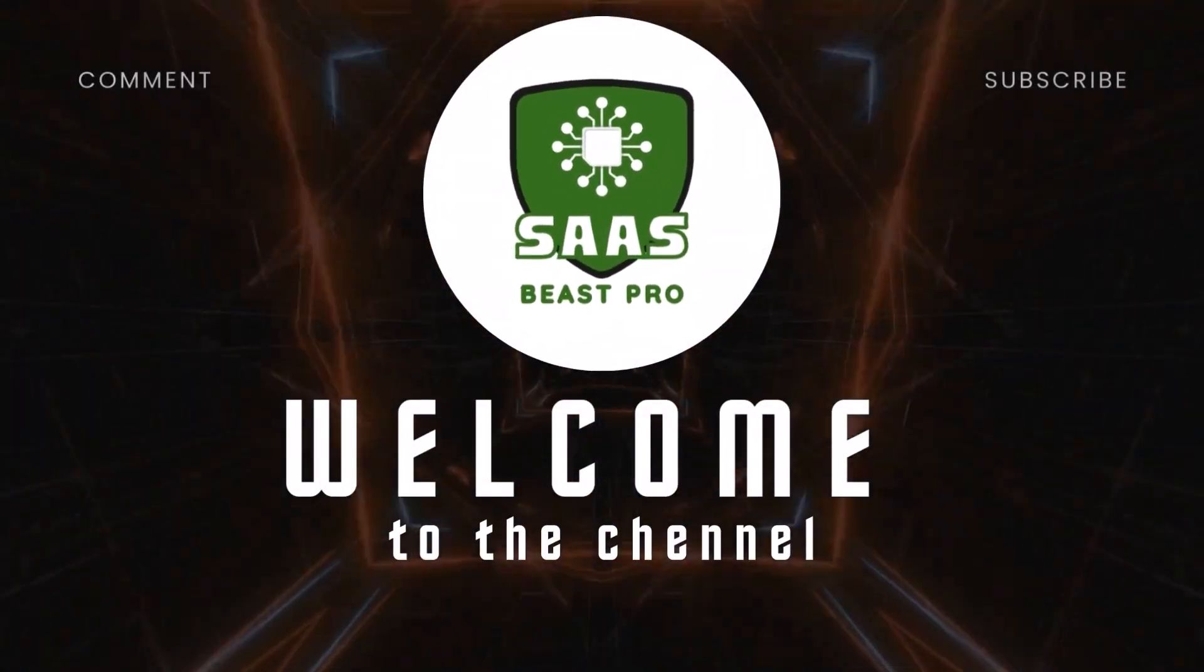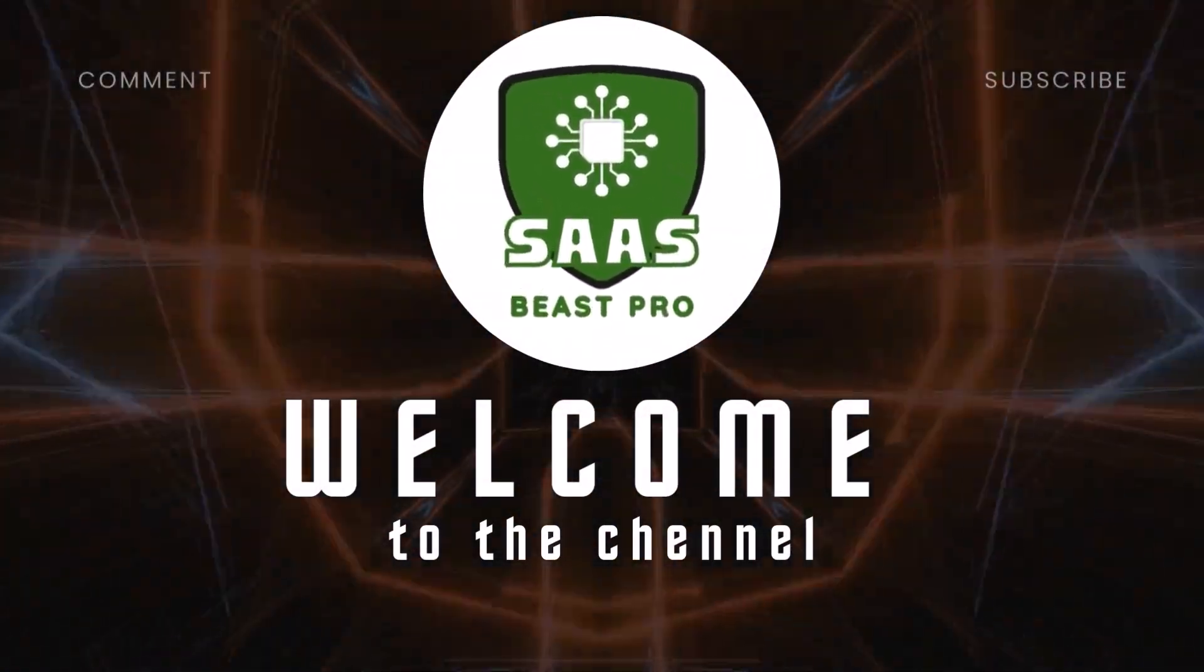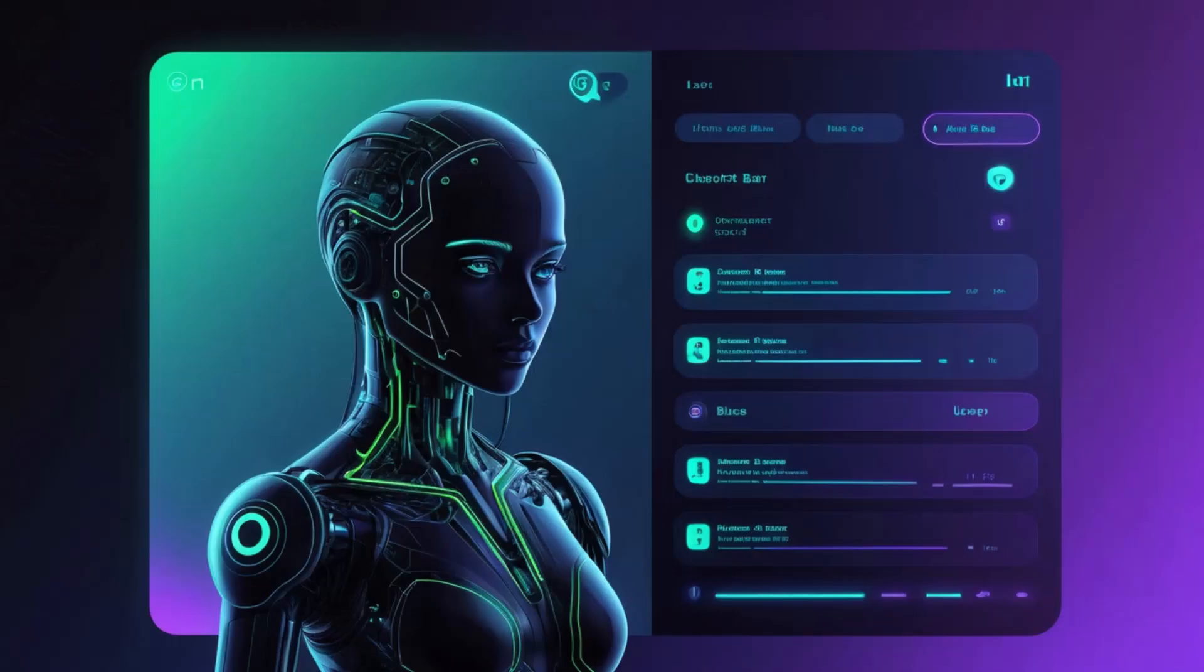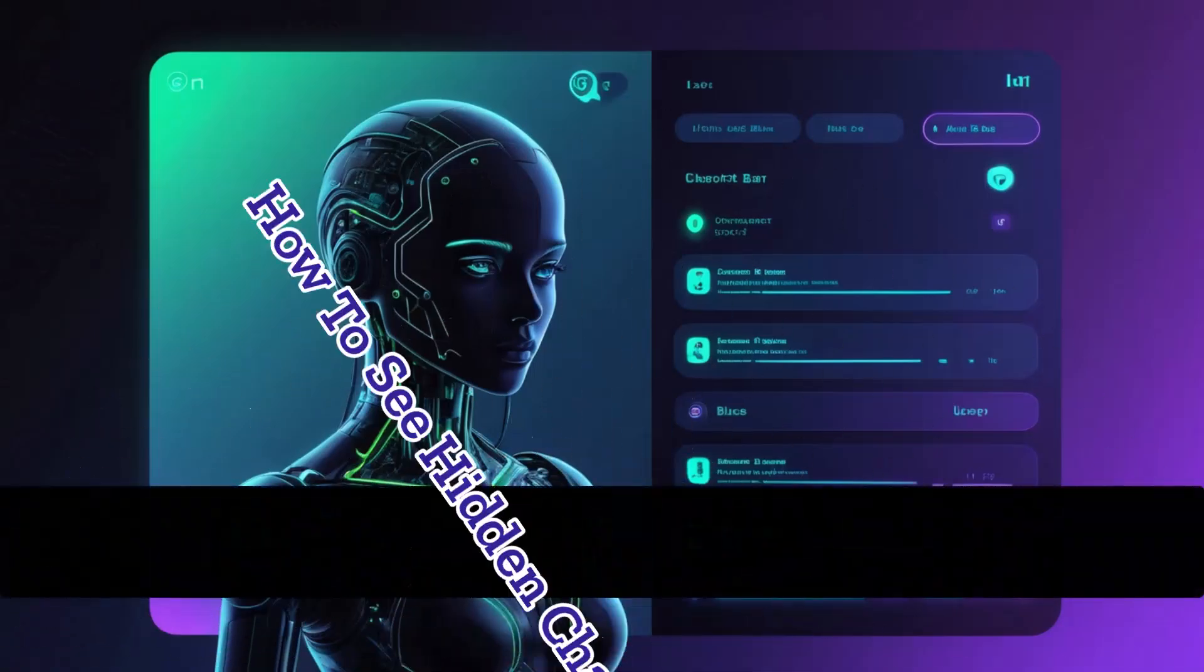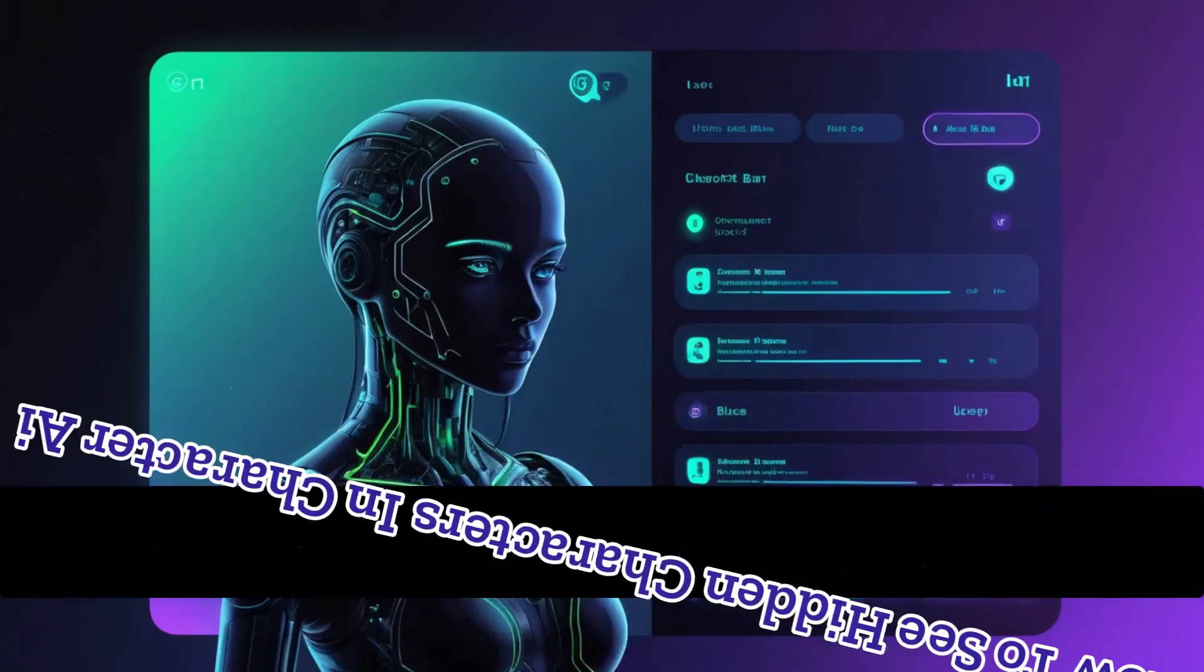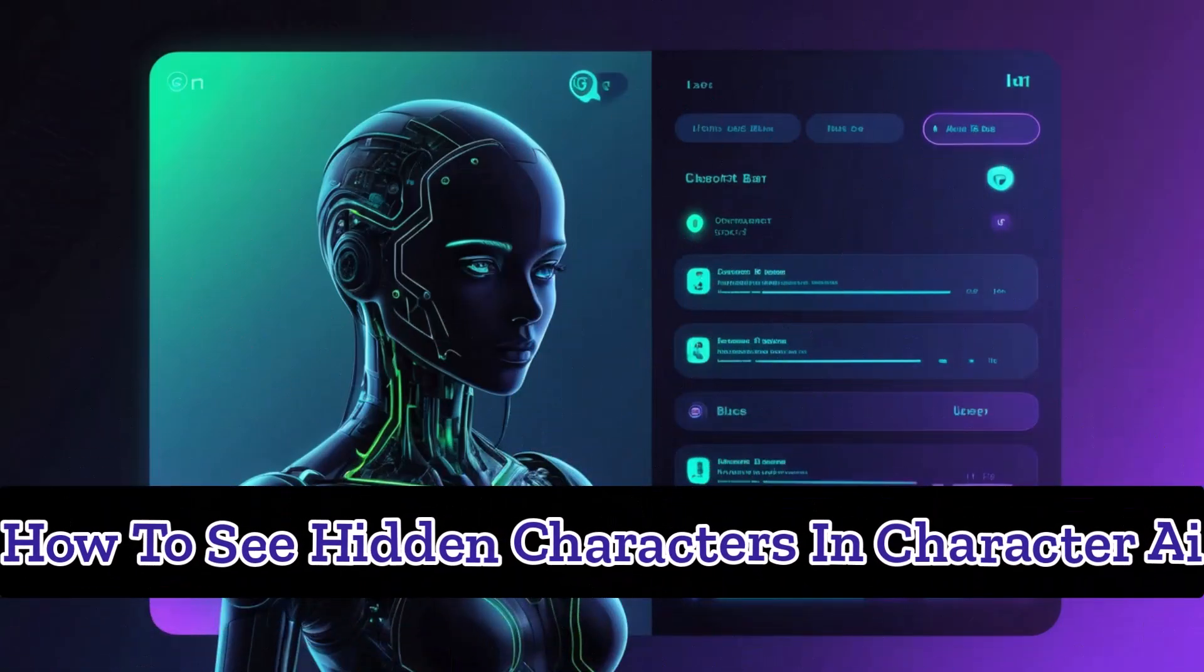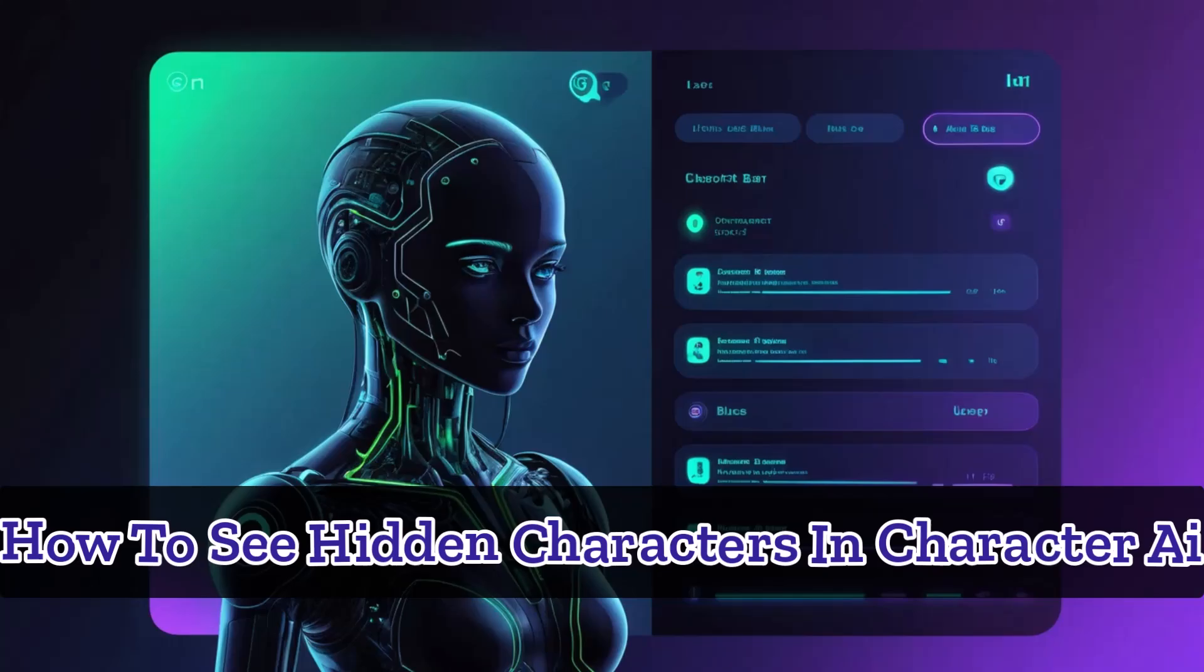Hey there. Welcome to Sauce Beast Pro. In this video, I'll show you how to see hidden characters in Character AI using two simple methods that are quick and super effective.